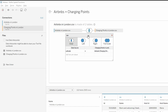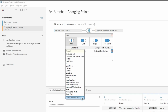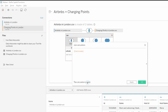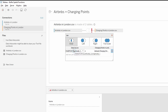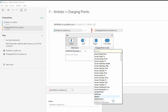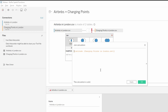Now we can create the spatial join, but first we need spatial data on each side. So we're going to create a join calculation that creates a spatial point from the latitude and longitude fields for the Airbnbs. Then we need to create a new calculation on the charging points side, which is going to be a buffer of 500 meters around each charging point. A buffer takes three arguments: geometry, number, and units. The geometry needs to be a spatial point, the number is the distance — the radius of the buffer — and then finally the units, which we'll set to meters.